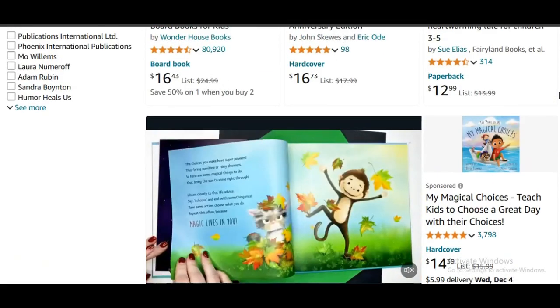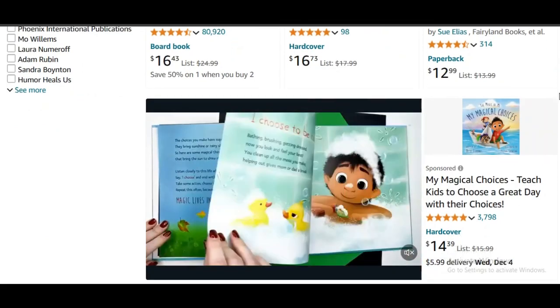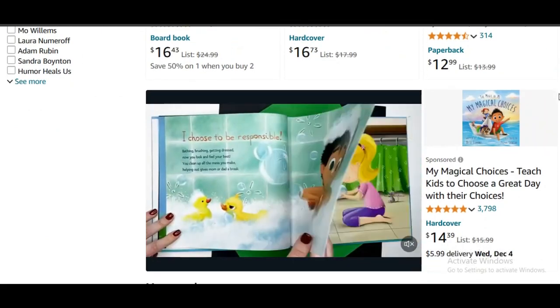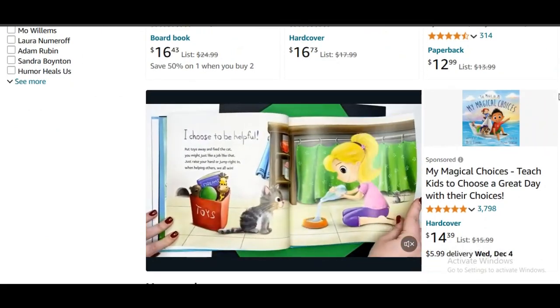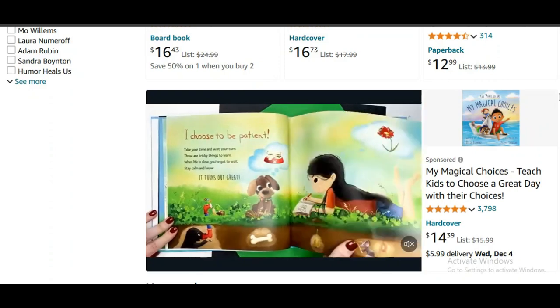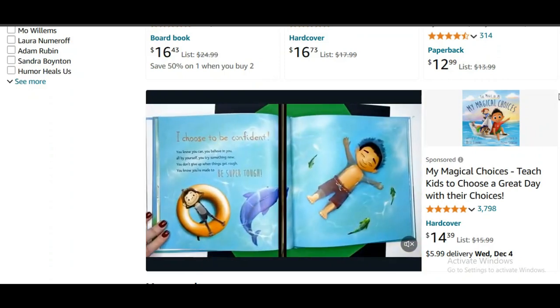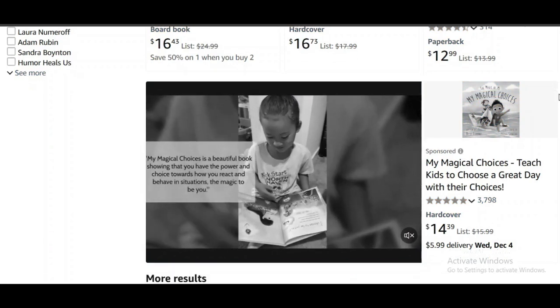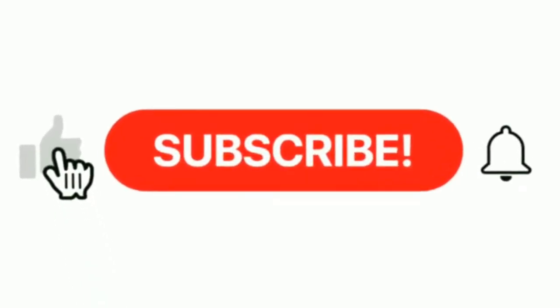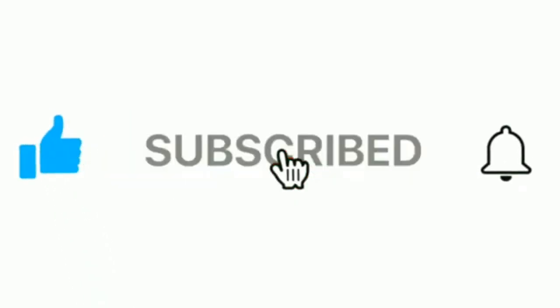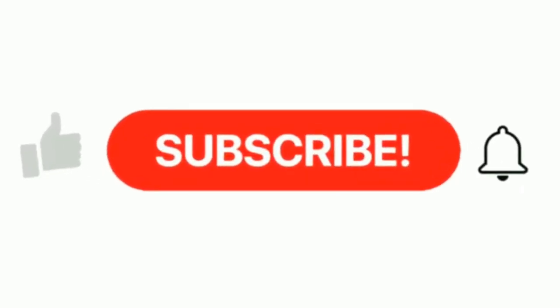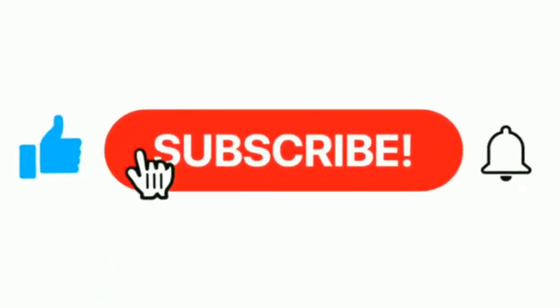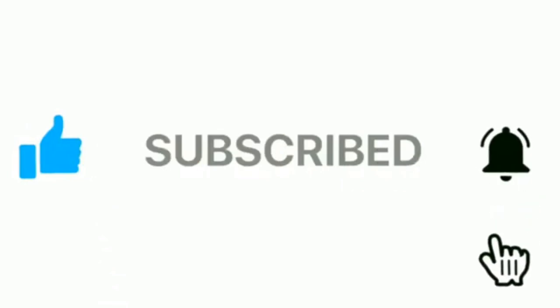Now, if you don't know what picture books are, these are books designed primarily for young children, typically aged between two and eight years old. Picture books use illustrations to tell a story, with each page featuring a large, colorful image alongside a few lines of text. It's Christine here, and if you are new to my channel, please hit the like button and join the community. We are all about the best ways to make money online.